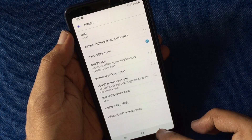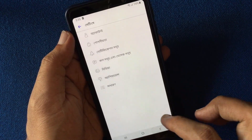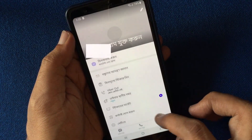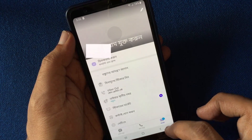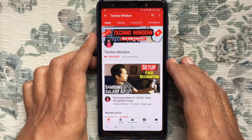So by using these easy steps, you can change your Viber language on Android phone. Hope this video helped you.